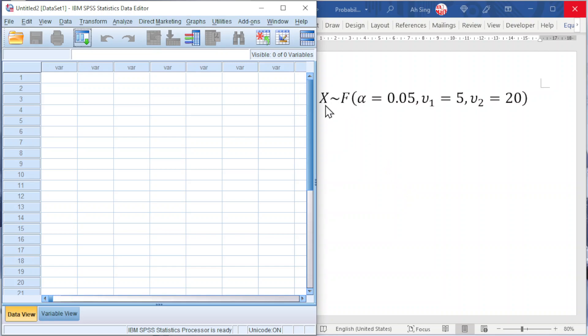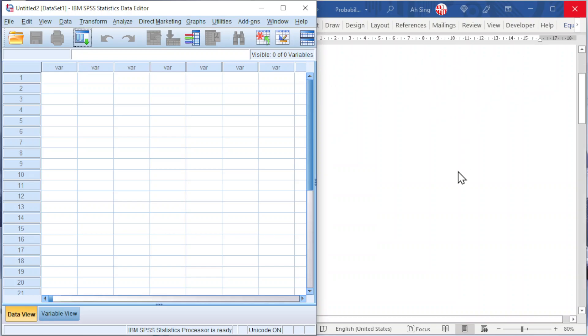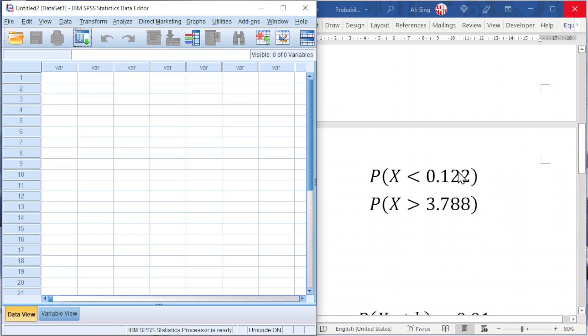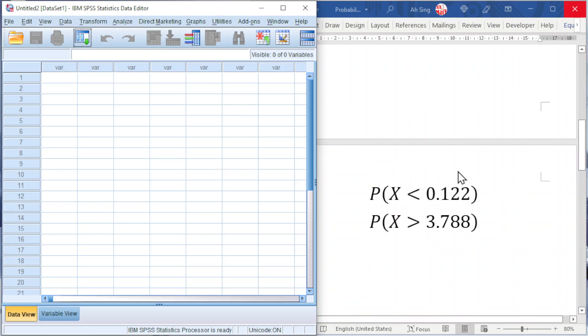Consider the random variable X follows F-distribution with alpha equal to 0.05, first degree of freedom 5, second degree of freedom 20. Let's consider some examples where we usually face this kind of problem when dealing with hypothesis testing. Let's compute the p-value when the test statistic is computed.